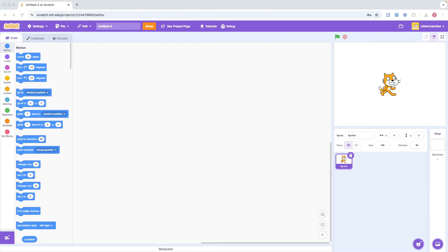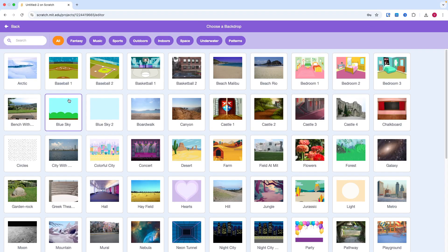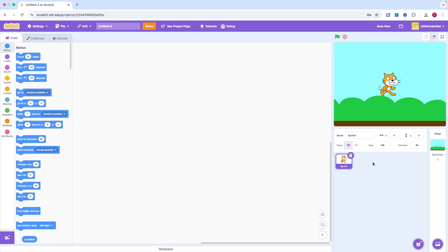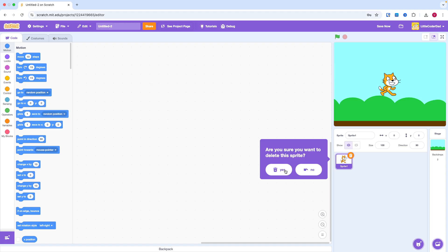First, let's add a backdrop. I will pick a simple one, but you can choose any background you like. Now, remove the Scratch Cat and add a red line as a paddle.